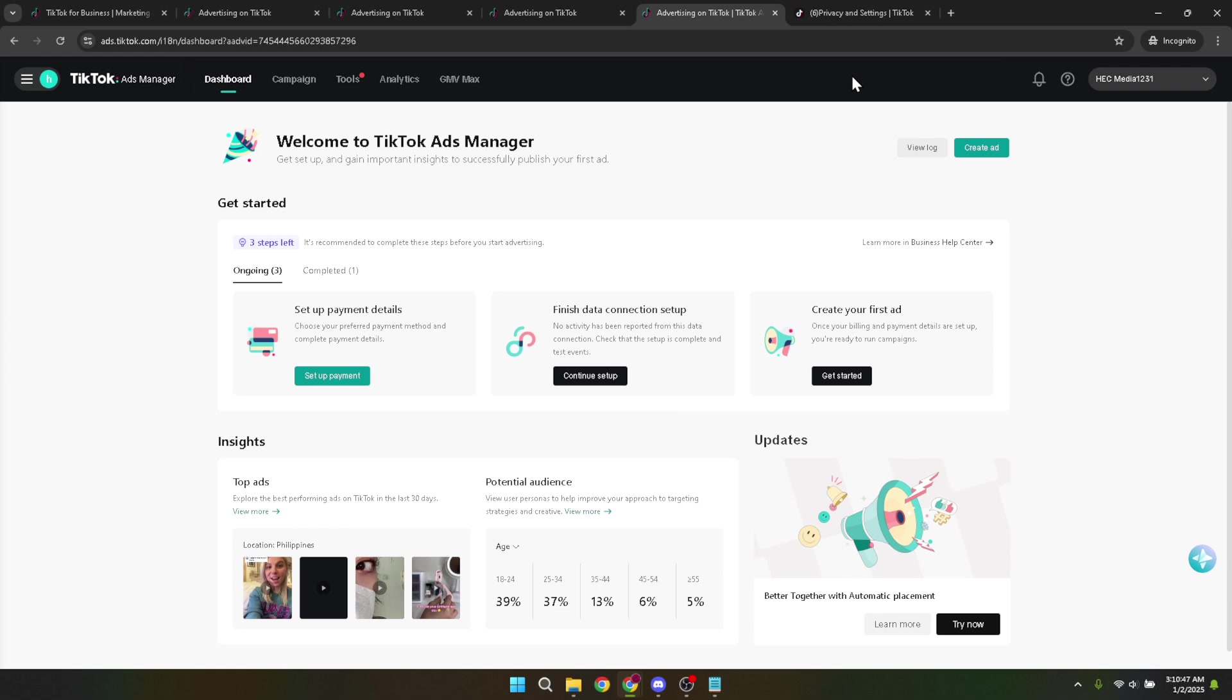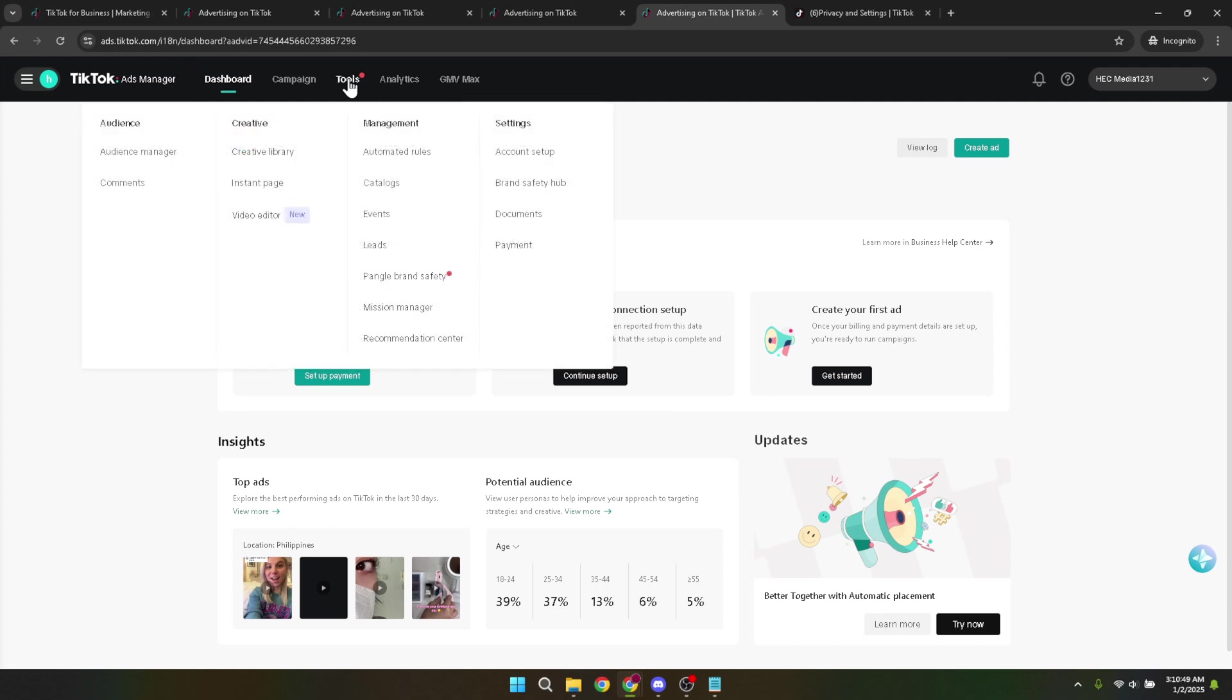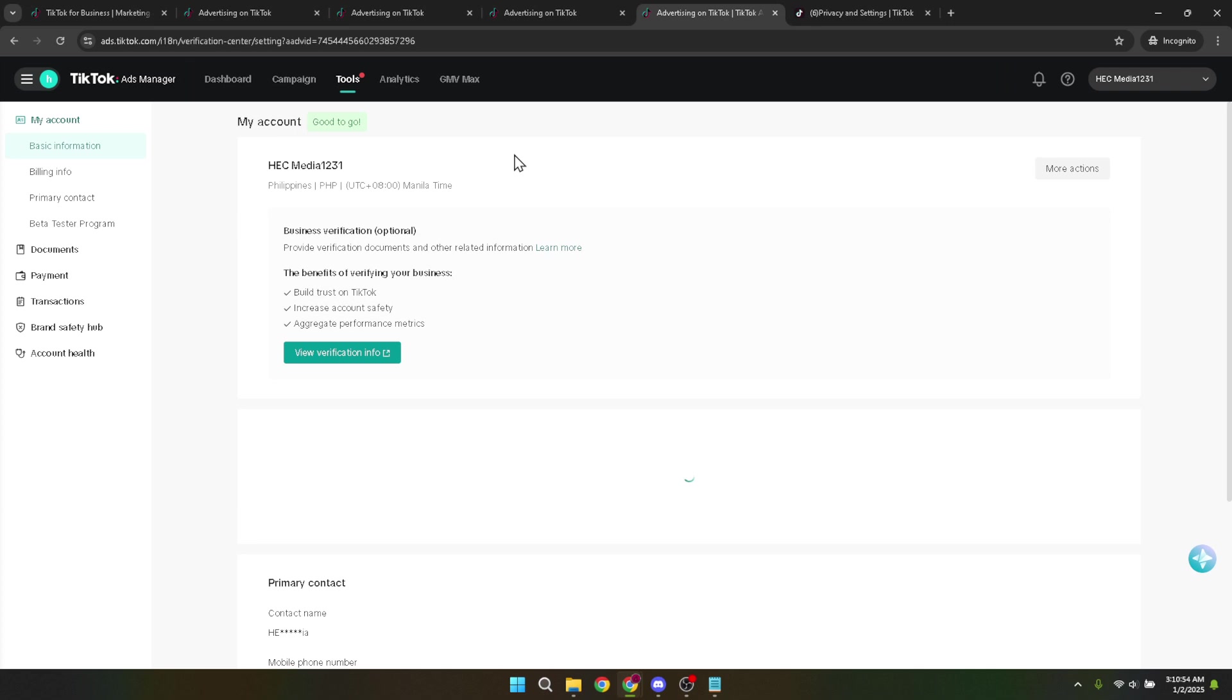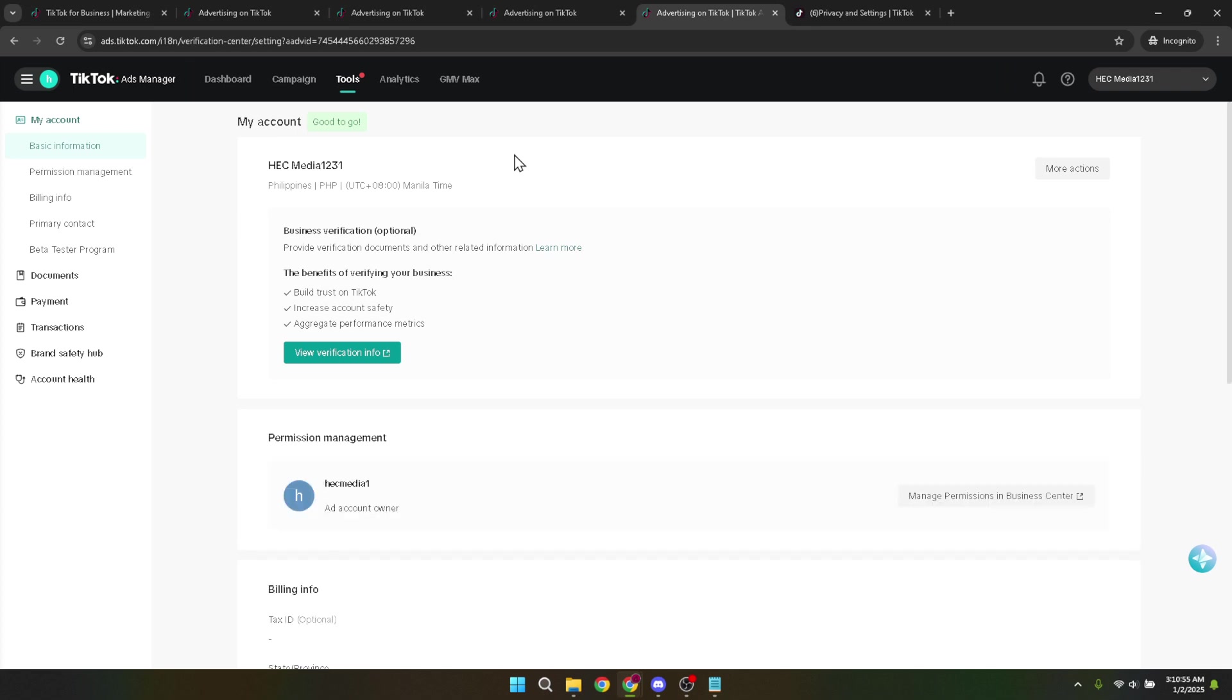Within the tools section, look for account setup and click on it. This will lead you to the account management area, wherein lies the option to adjust your basic information. Clicking on basic information will bring up your account's fundamental details, which include your account name, contact information and more.